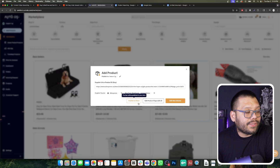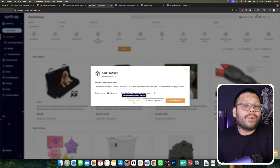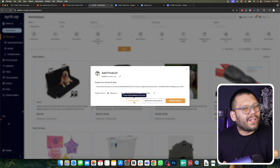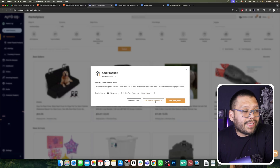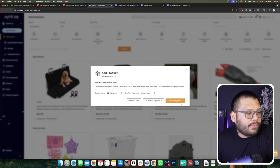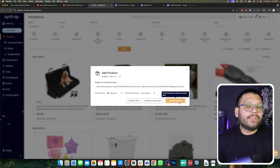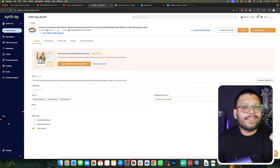Besides that, we have the publish to store option, so we can publish our product directly to our store. But I don't suggest we do that just yet, because we're not going to be optimizing our titles or anything else. The other option is edit product page with AI, which will generate an entire product page for you. The third option is edit now quick, which I suggest we go with because this adds your product to your draft page so you can edit it now or optimize it later.